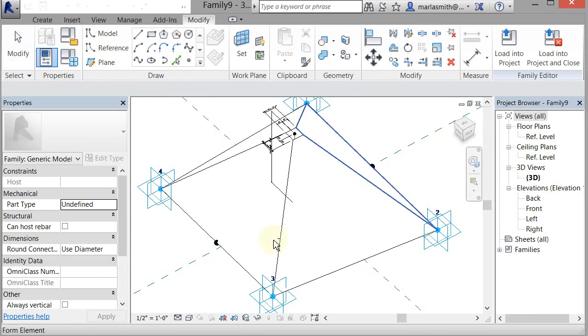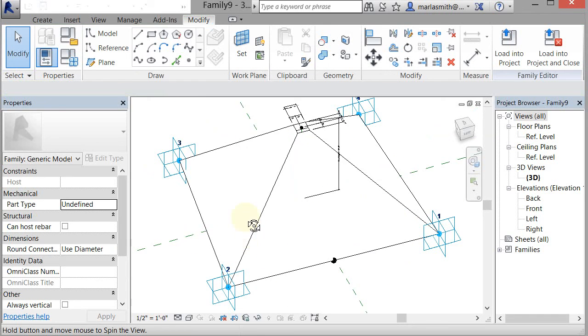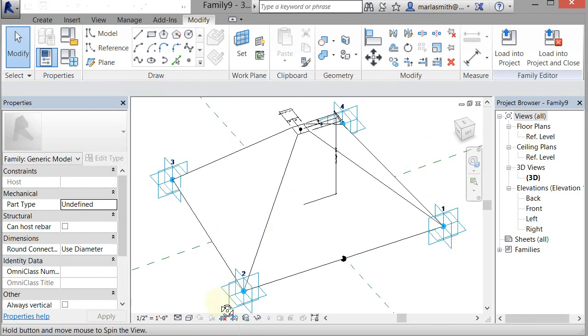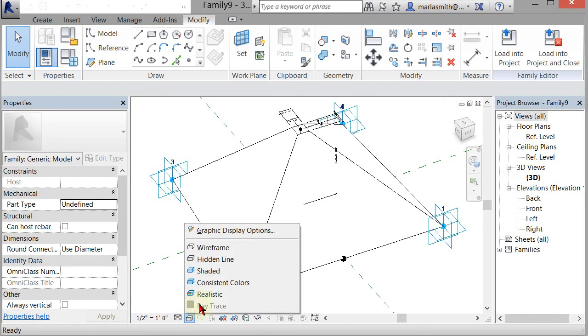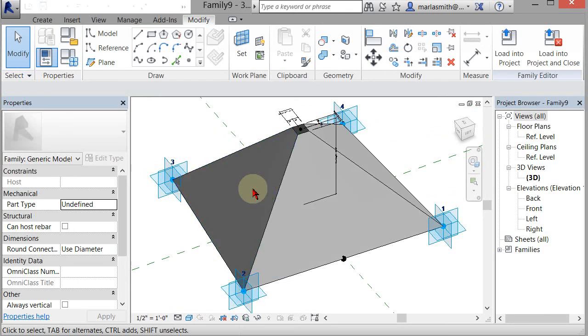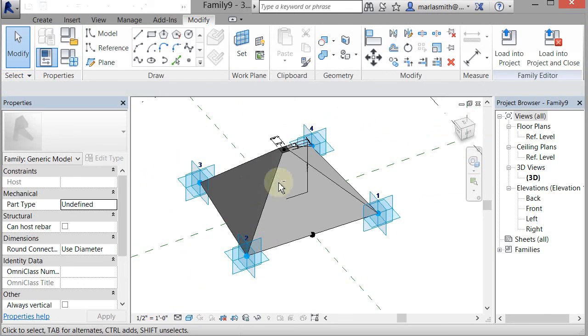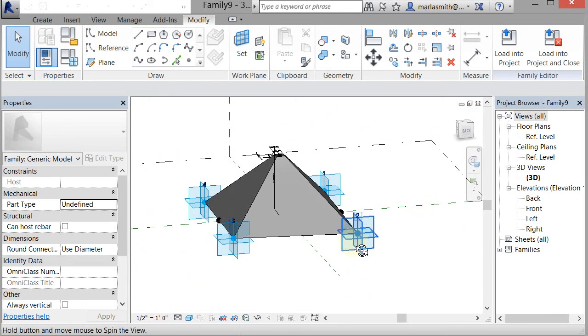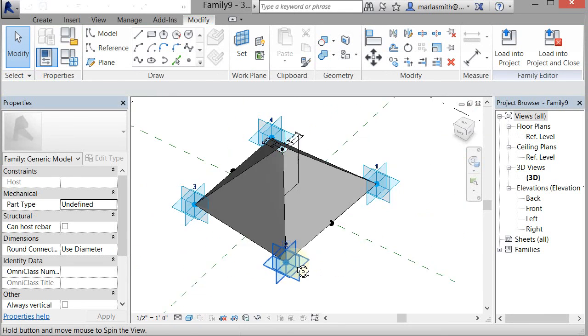All right, so now if I go to Shaded, I have that aperture. All right, and we'll apply it a little later. Okay.